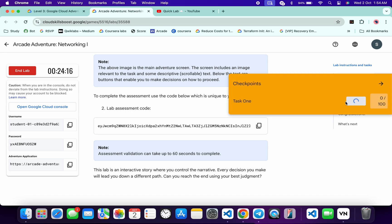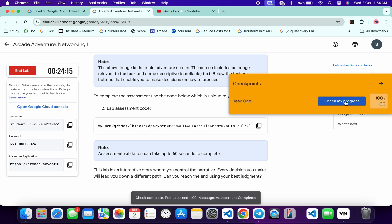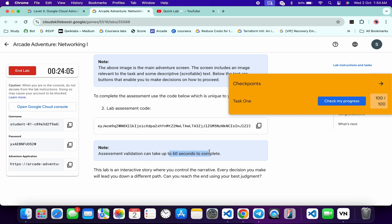You will get a score without any issue. If the score is not updated immediately, just read this note — it says it might take at least 60 seconds to complete the score. So don't worry about that, wait for a couple of minutes and you will get your score without any issue.